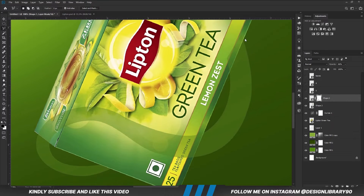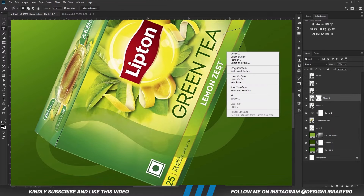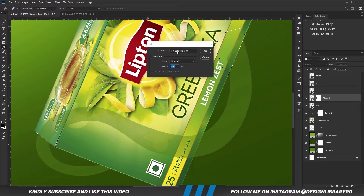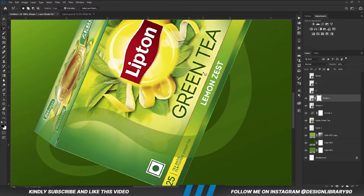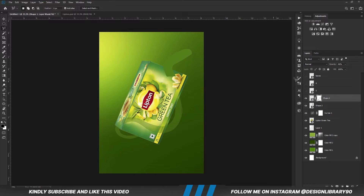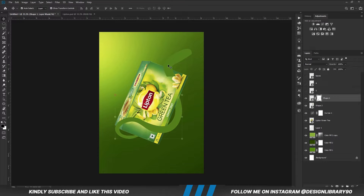Right here, we are going to create a selection as well. Once we have a selection, we are filling that with the foreground color black. Then we hit OK. Ctrl D to deselect. We are going to do the same for this layer.